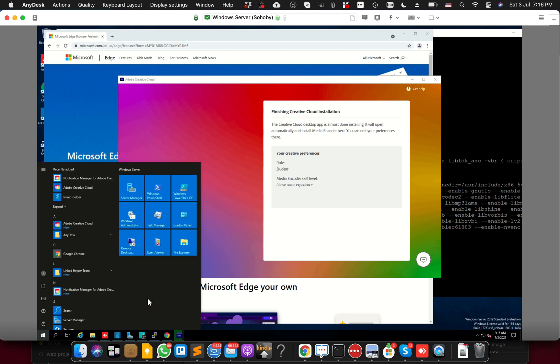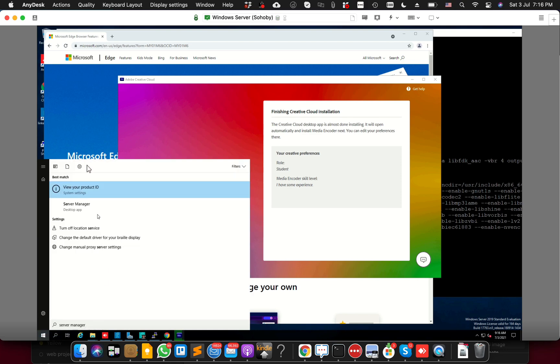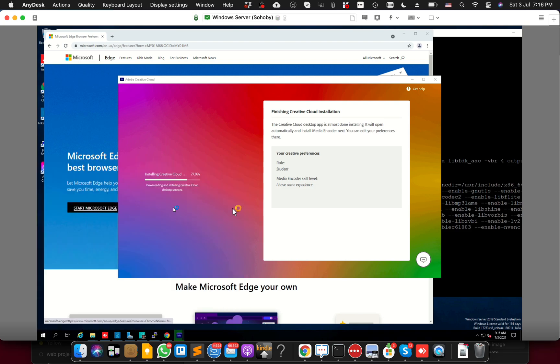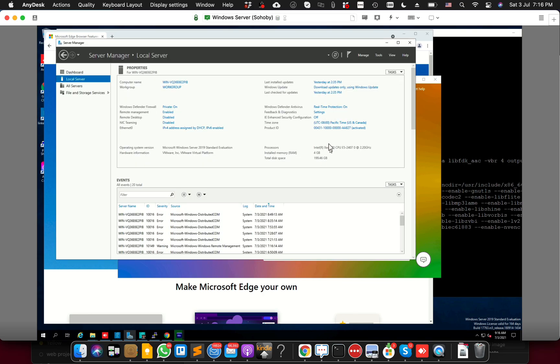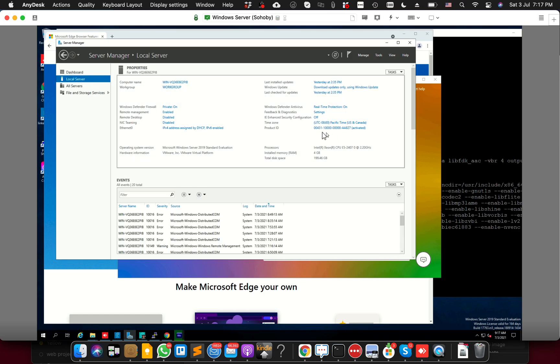What you have to do is open Server Manager. Sorry for the delay, the server is a bit slow. I've decreased the memory size. So you open your Server Manager. It might take a few seconds. Once you do that, the first screen you'll see is Dashboard. You'll have to go to your Local Server and then look for something called IE Enhanced Security Configuration.